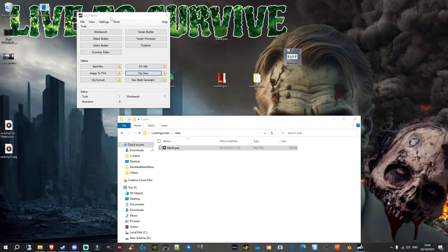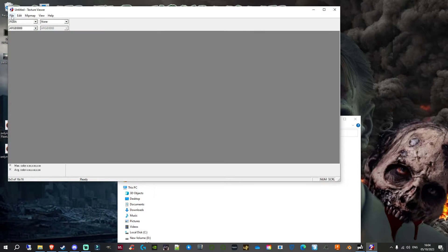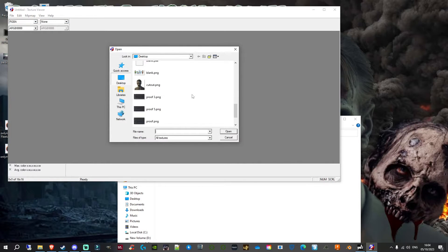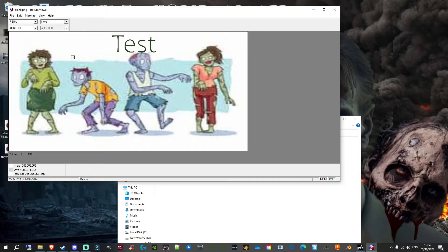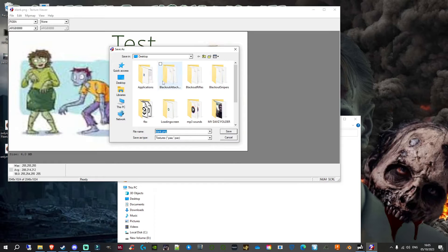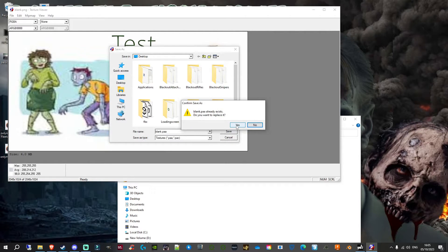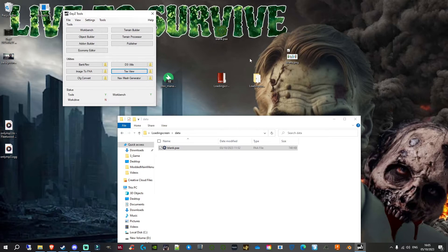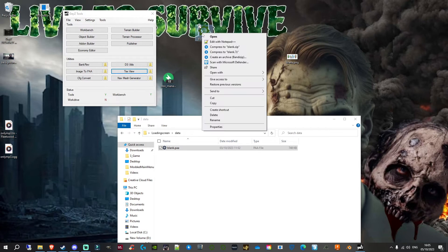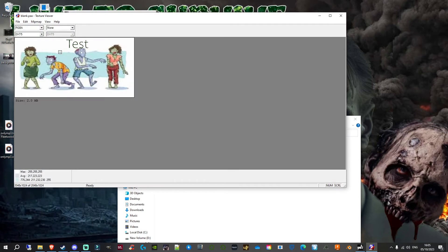Once you've got your newly updated blank.png load screen file, open DayZ Tools and click TextViewDSUtils. Go File > Open, find your blank.png on the desktop and open it. Use the scroll wheel to zoom in and check everything looks right. Then go File > Save As, change blank.png back to blank.paa, click Save, and replace the existing file. Open the final blank.paa in TextViewDSUtils one more time to confirm it shows your correct load screen image.